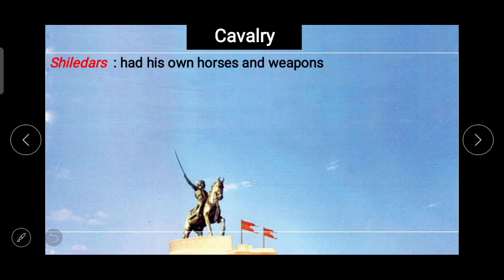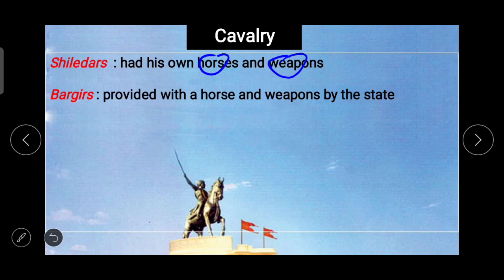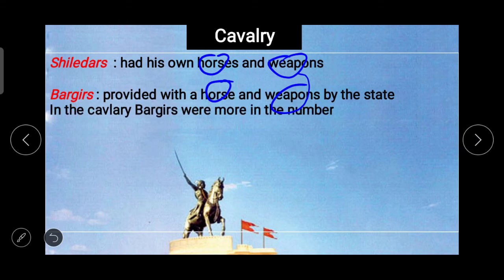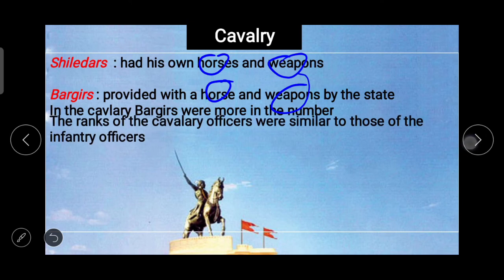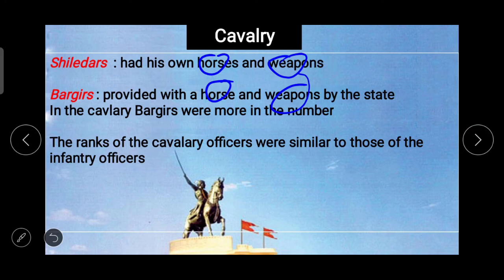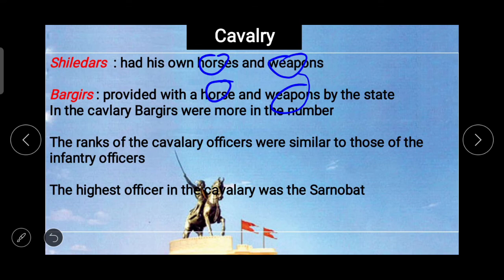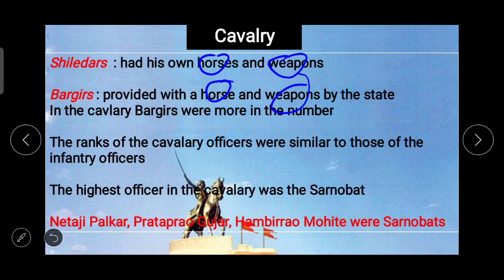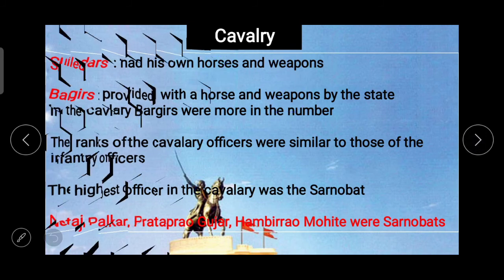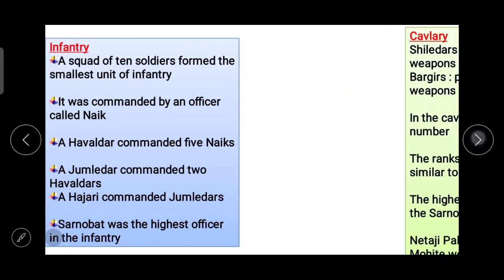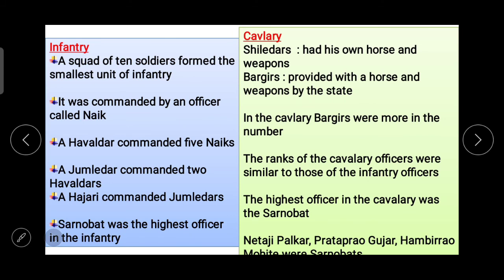In the cavalry, Silledars had their own horses and weapons, while Bargirs were provided with a horse and weapons by the state. Bargirs were more in number in the cavalry. The ranks of cavalry officers were similar to those of infantry officers, and the highest officer in the cavalry was also the Sarnobat. Netaji Palkar, Pratap Rao Gujar, and Hambir Rao Mohite were some of the famous Sarnobats of the cavalry.